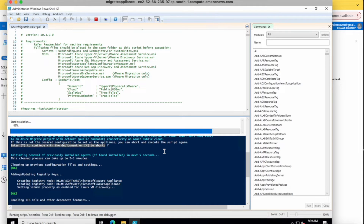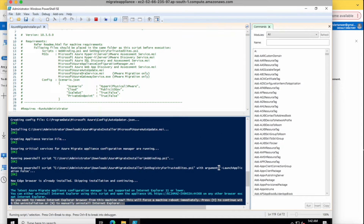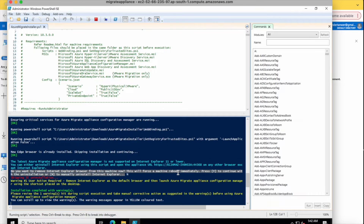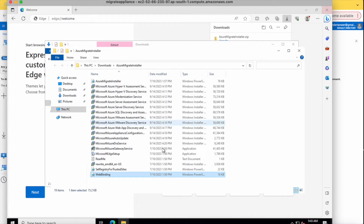It will take some time to configure — many parameters are getting installed. At one point it says the browser is not supported and asks about installing Internet Explorer — I'm going with 'No'. No errors, just a warning, and it skips that installation.